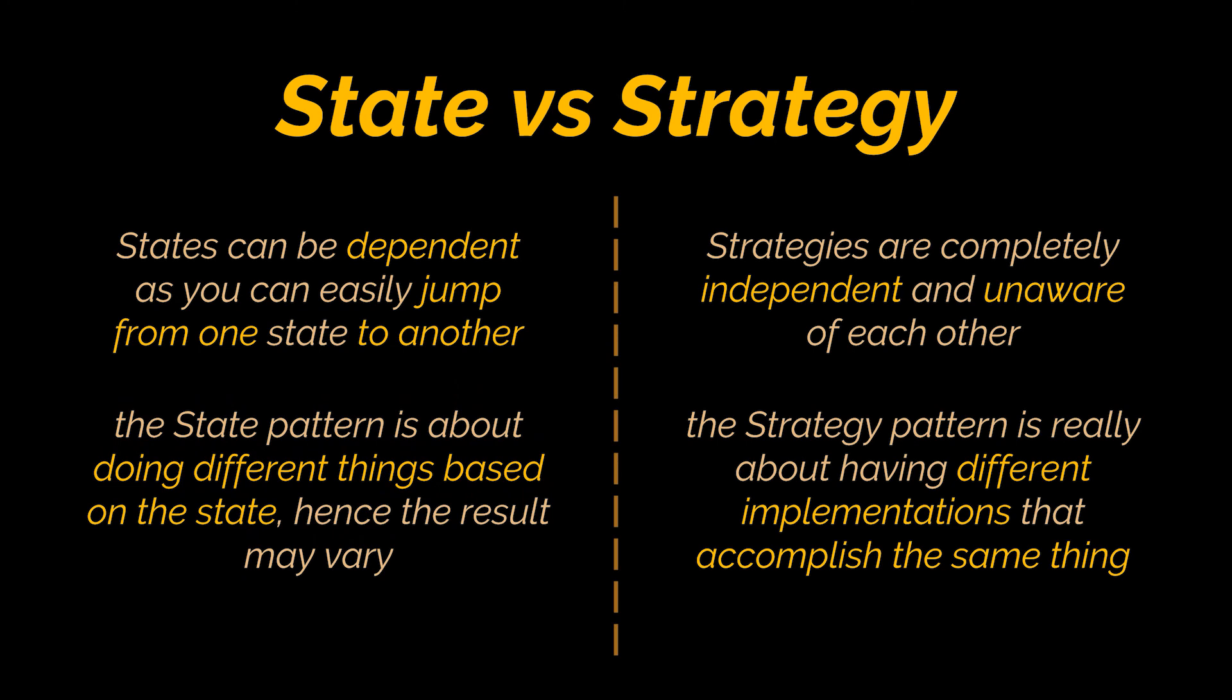So instead of having inside your code several switch cases or if-else statements to account for each state, the state pattern will automatically call the correct behavior by making use of composition and polymorphism.